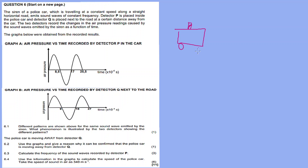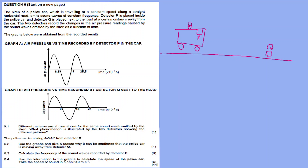Detector P is inside the car and detector Q is on the side of the road, at a distance away from the car. The two detectors record the changes in air pressure caused by the sound waves emitted by the siren, as a function of time. So the air pressure is measured over time. The graphs below were obtained from the recorded results: graph A for detector P, and graph B for detector Q.